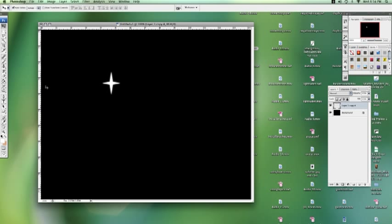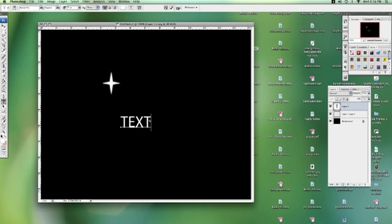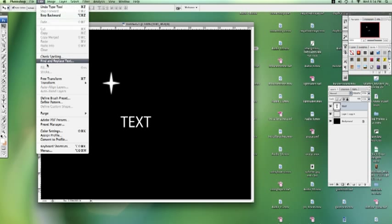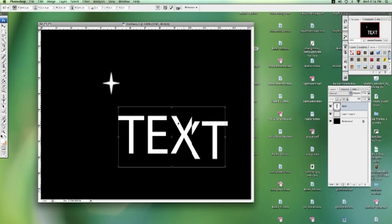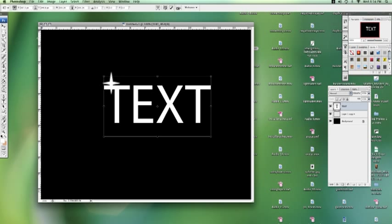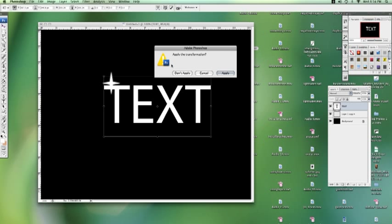So let's say we have some text in here. I'm going to go to edit, transform. Let's get that nice and big. Apply.